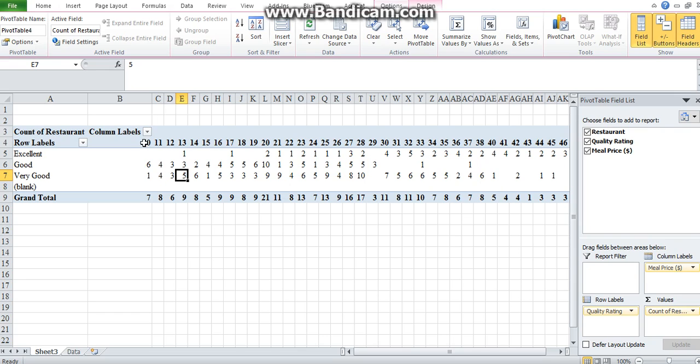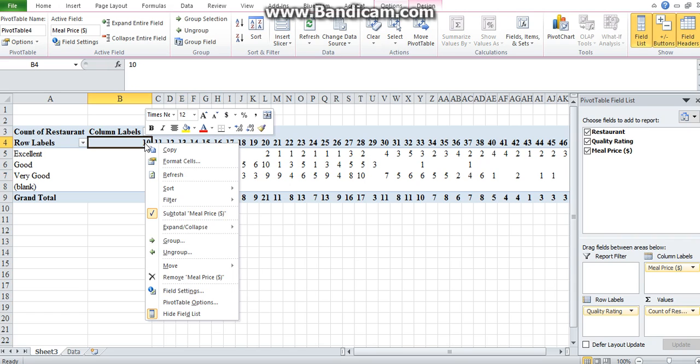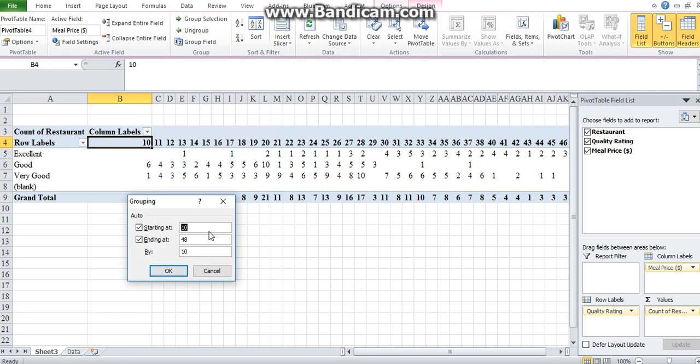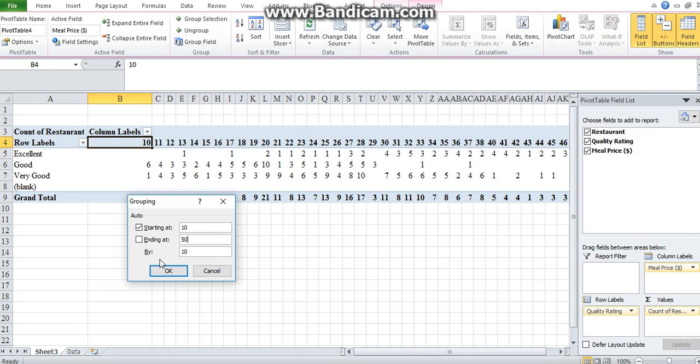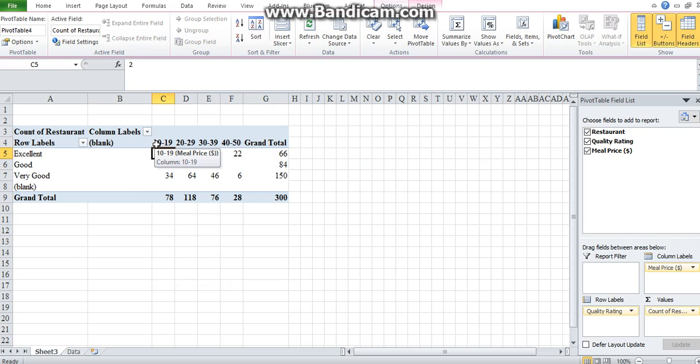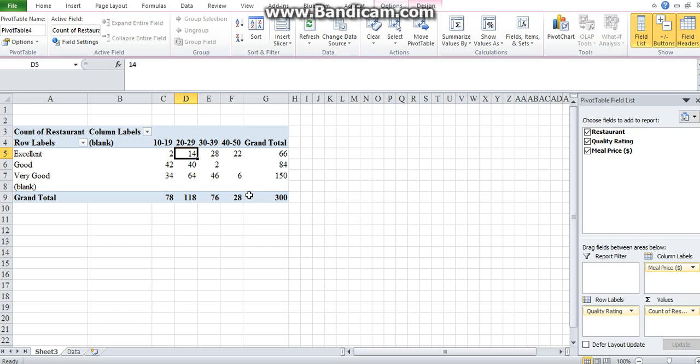How you would do that is you would right-click on one price, say 10, and on the dropdown, click on group. What group does is it's already telling you the starting value in your prices is 10 and it ends at 48. You can group by 10, it's your choice. You can group by five. I suggest maybe increase it to 50 and then group by 10. So what that is saying is people that paid between 10 and 19 rand, we've got two of them that rated it as excellent, and so on and so forth.